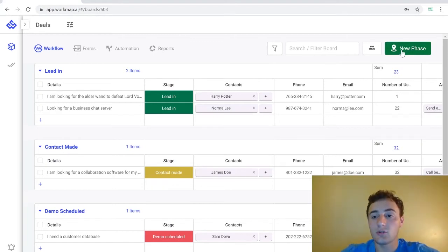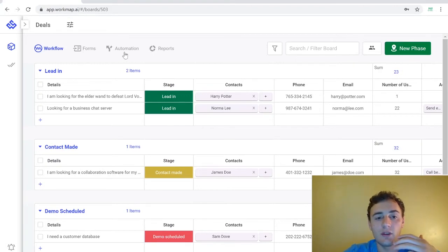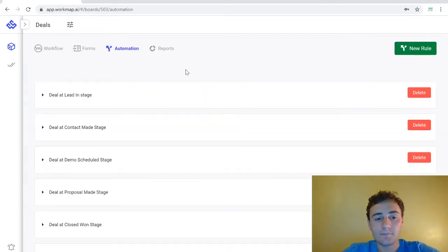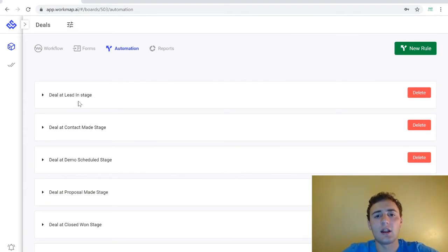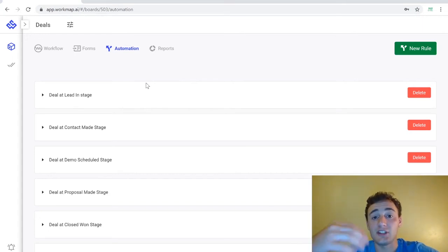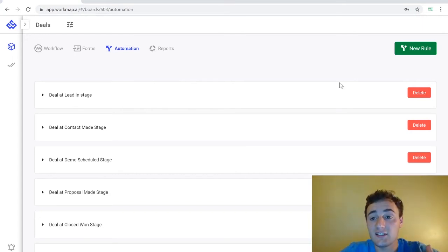We can use automation to set up workflow rules to help us manipulate our data and effectively move it through our phases. If we come up to the automations ribbon here you can see that I have a lot of automations already created. These are simply automations that when I change the status of one of my records it moves phases.